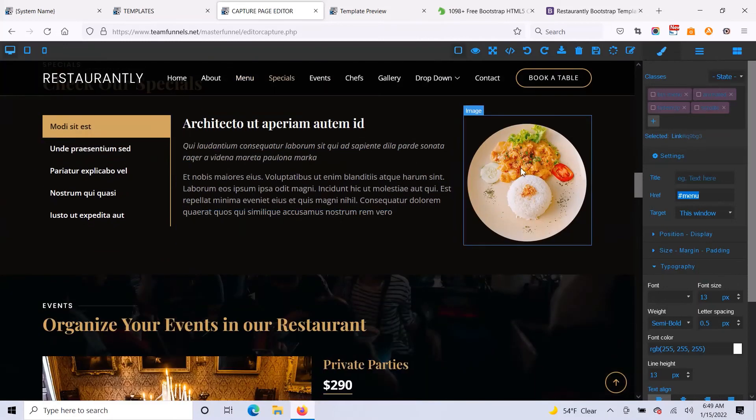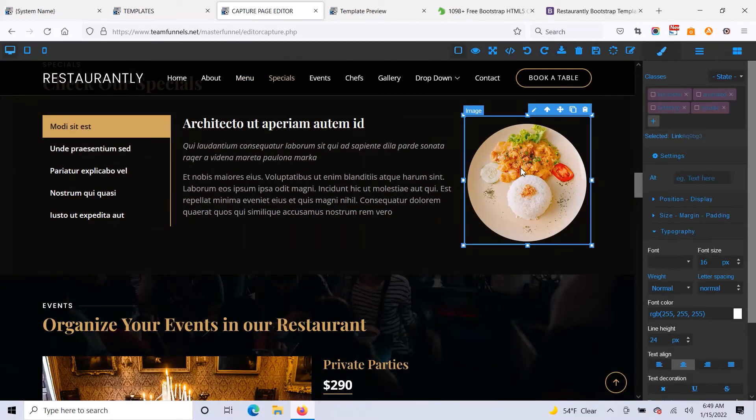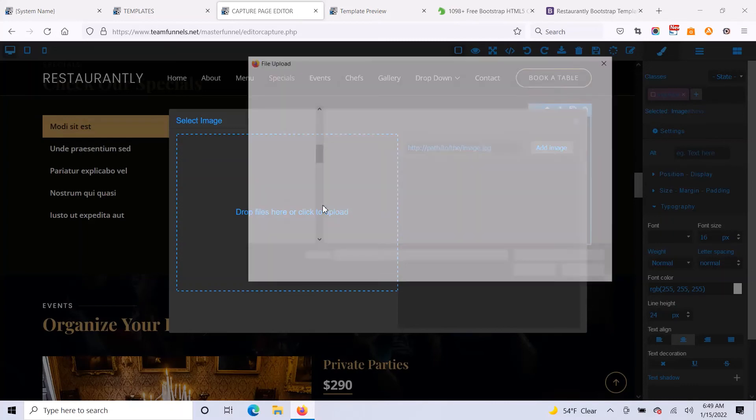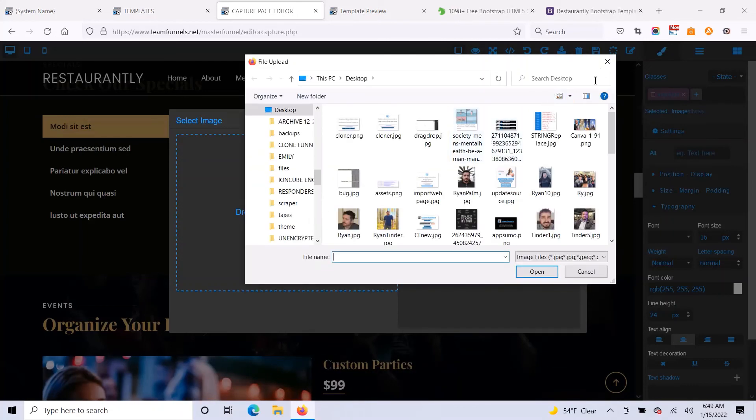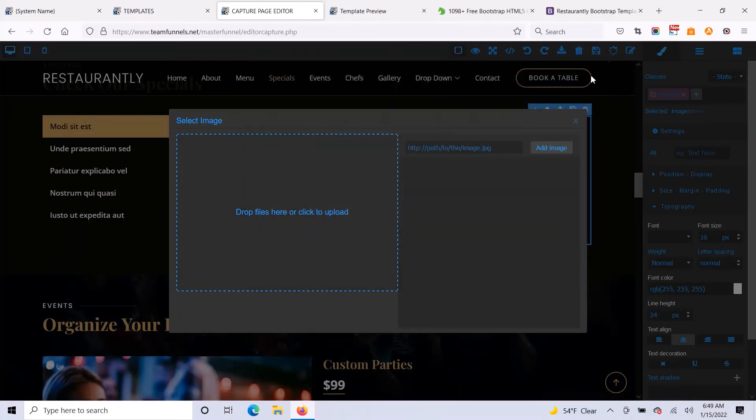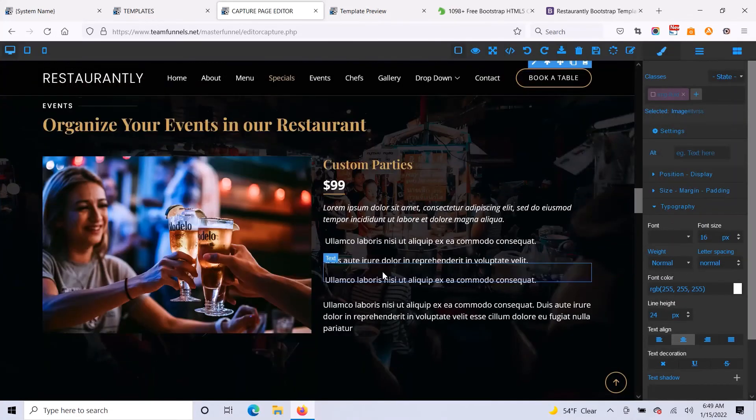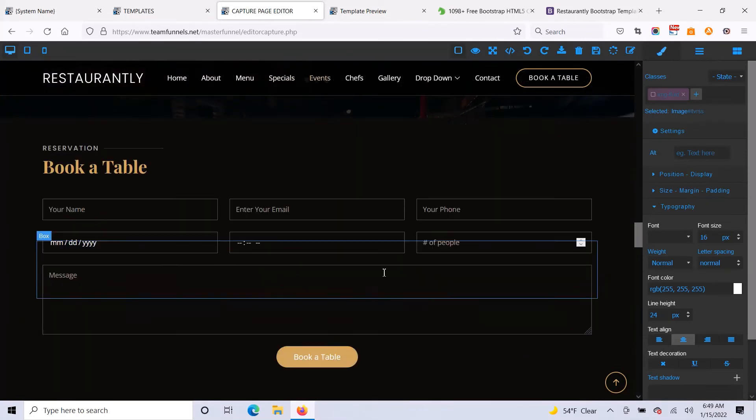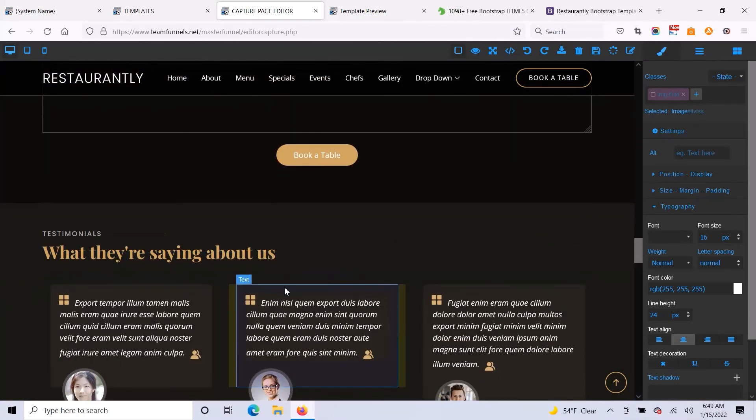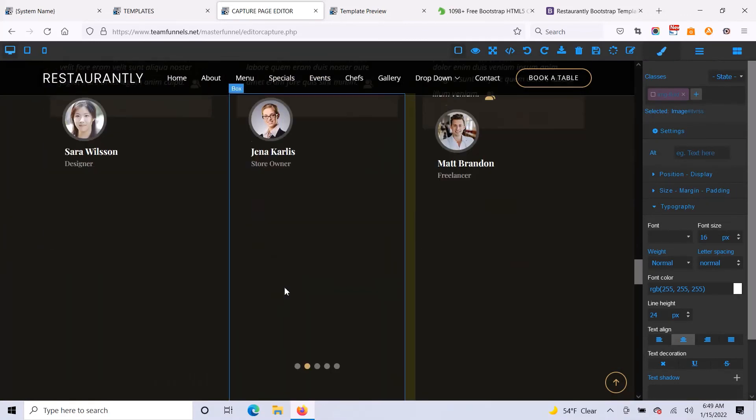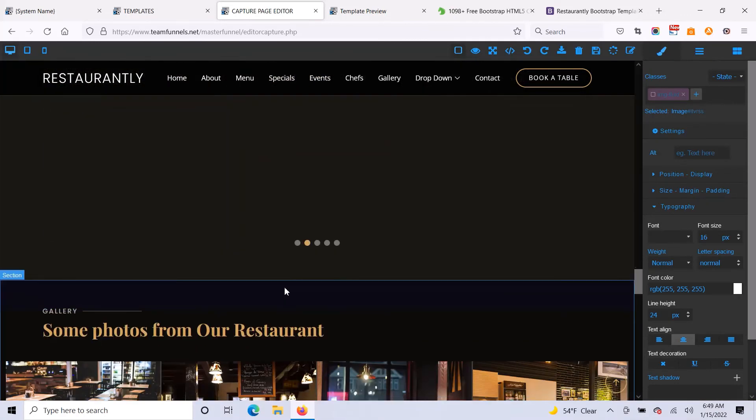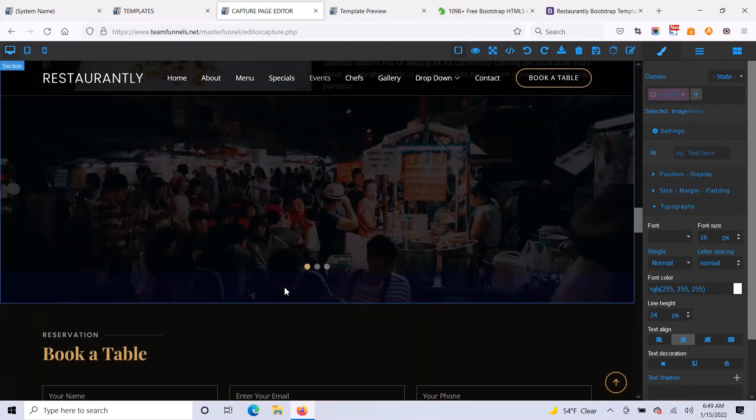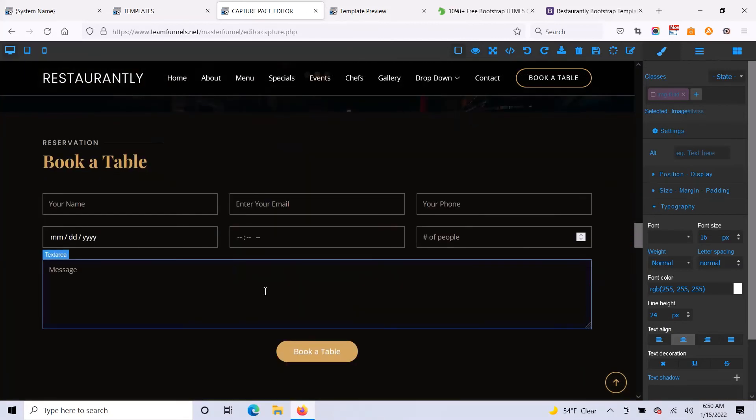But if you want to change images, you just double click on the images and you can click here to upload any image. And it's just very easy to use, very easy to build professional high quality pages because you can import these templates that are already done for you.